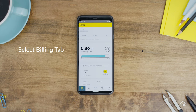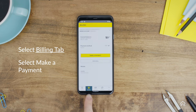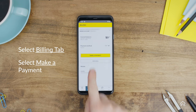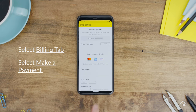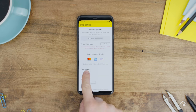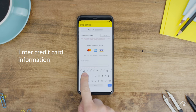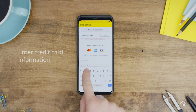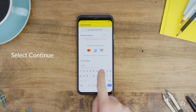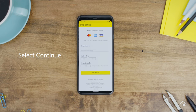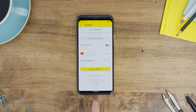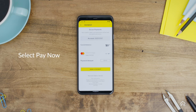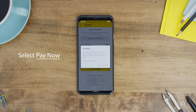Once you're signed in, select the Billing tab and tap Make a Payment. Enter your credit card information. Once your credit card details are inputted, select Continue. Review payment details and if correct, select Pay Now.